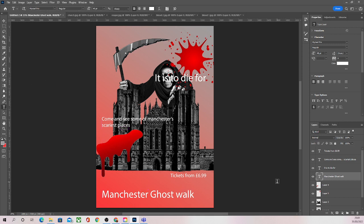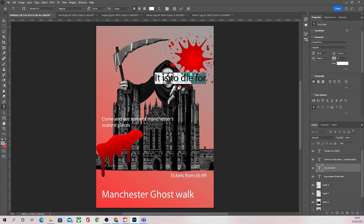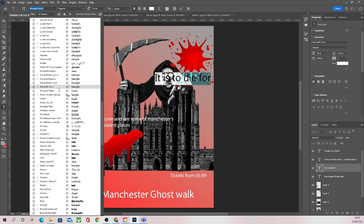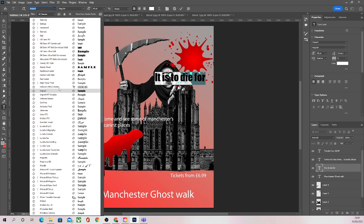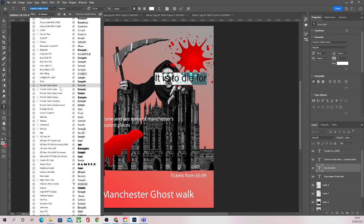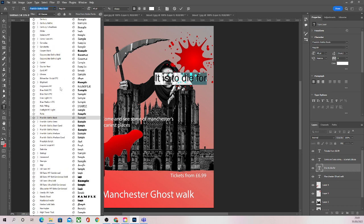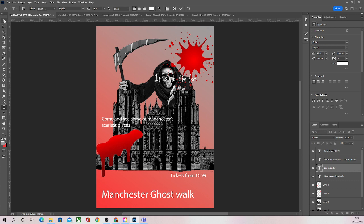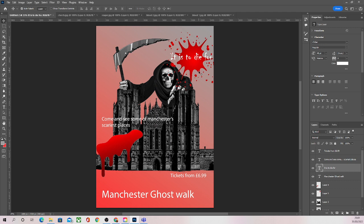I'm going to select my text tool, make sure I'm on the 'It's to Die For' layer, and highlight that text. We're going to look at how we can change the font — up in the top left there's a little box that lets us change the font. I'll have a look through these fonts and find one that works. This one looks very suitable — it's quite a scary-looking font, almost like it's written in blood, which I think is quite fitting.